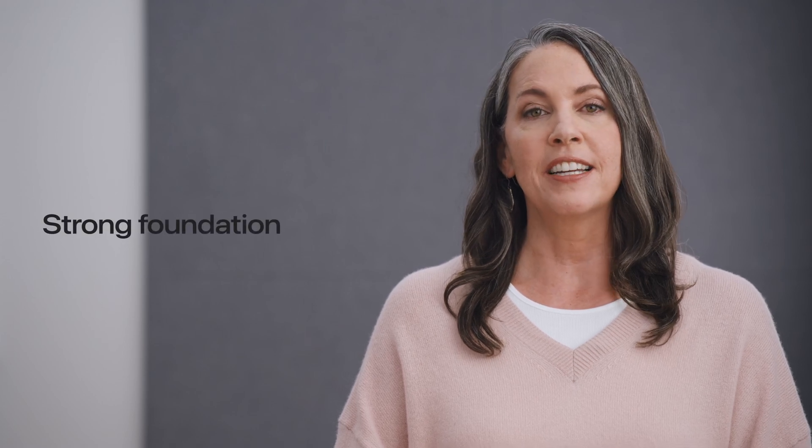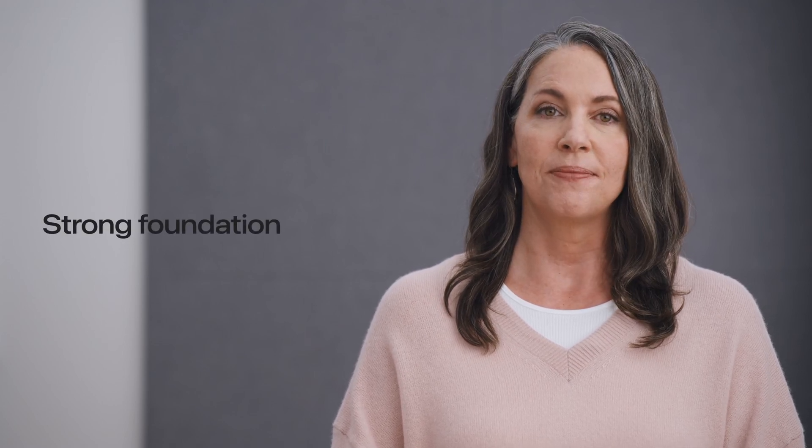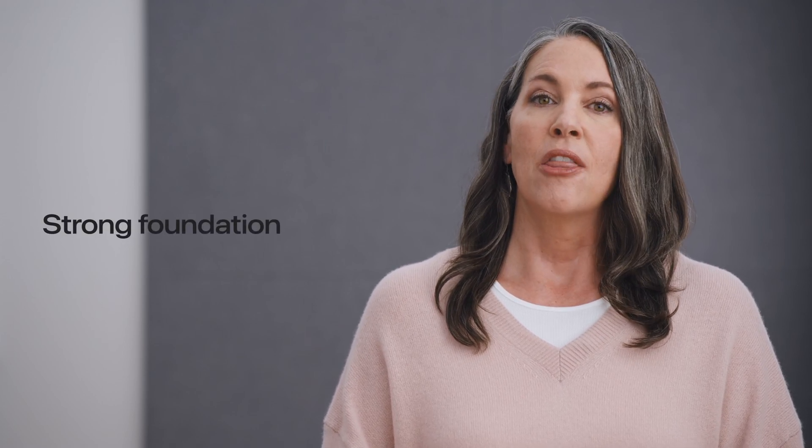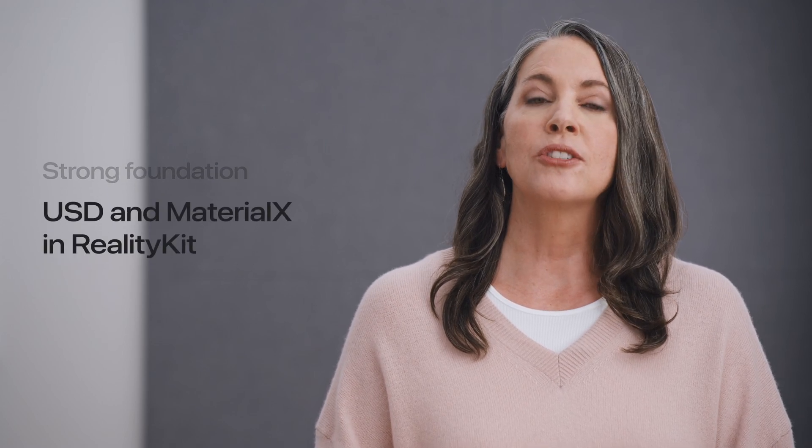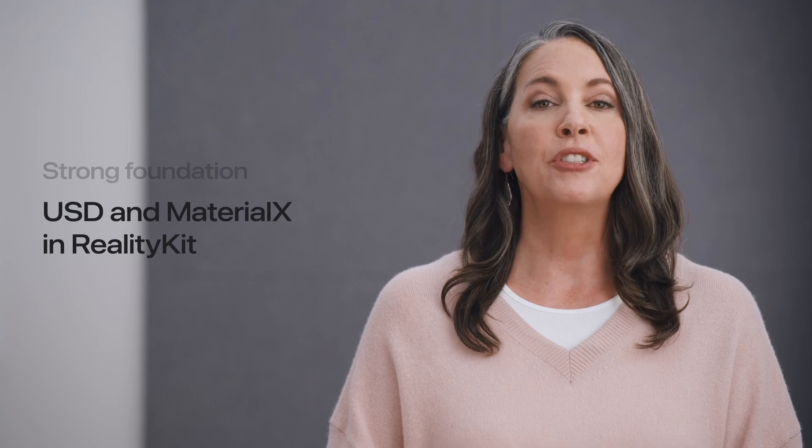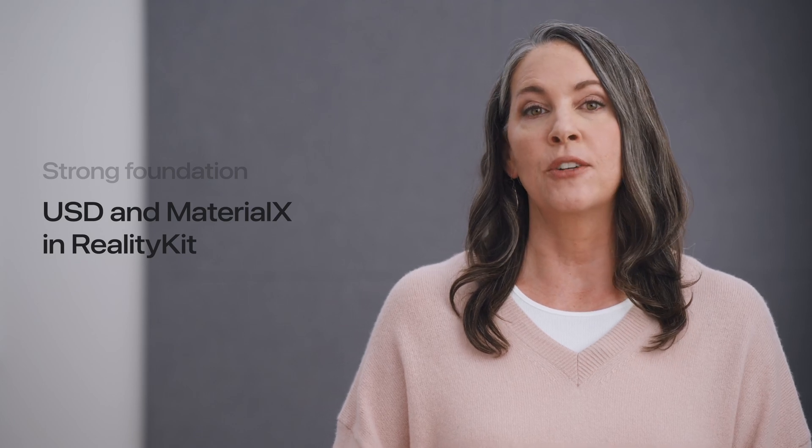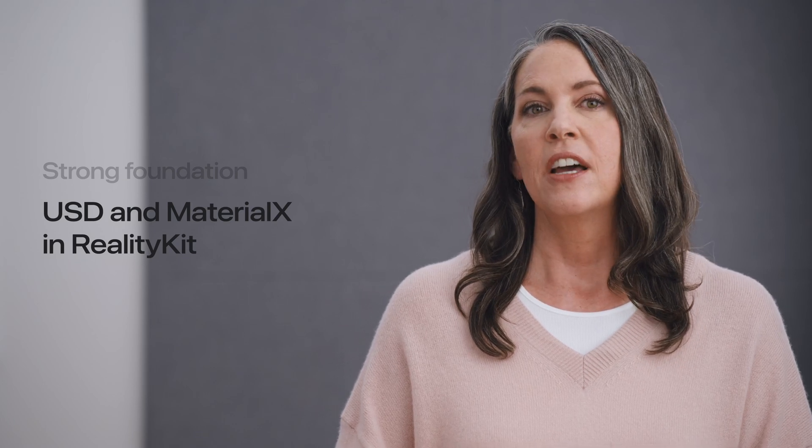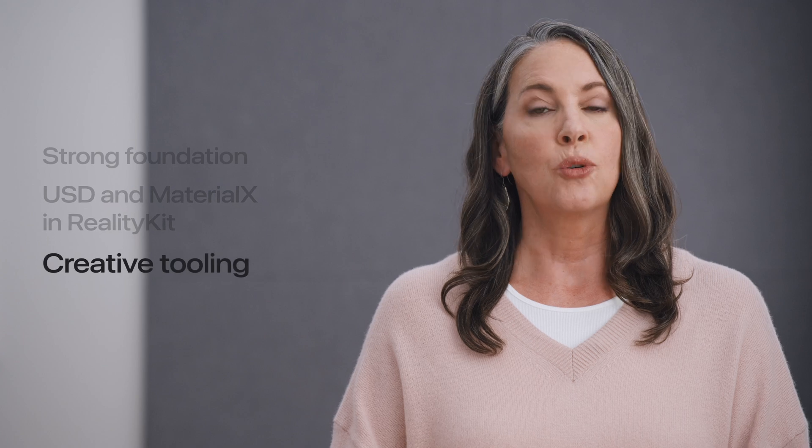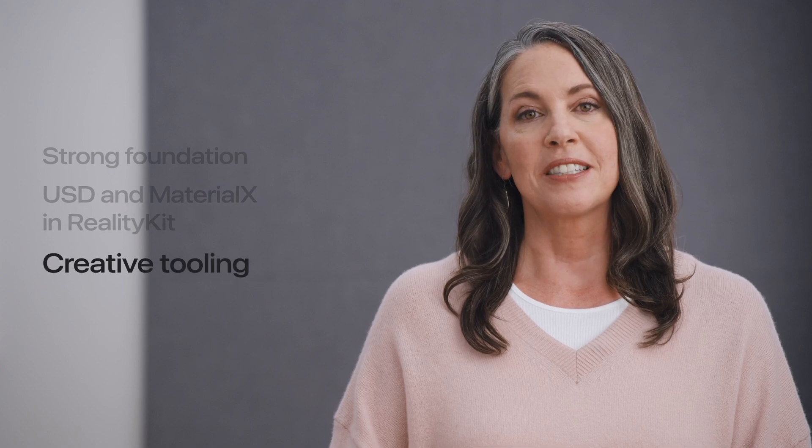I'll outline how these technologies provide a strong foundation for 3D content creation and interchange. Then, I'll tell you about some USD and MaterialX updates in RealityKit, followed by advancements in creative tooling on macOS.